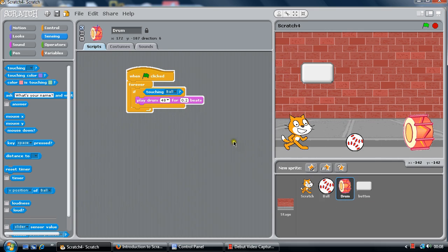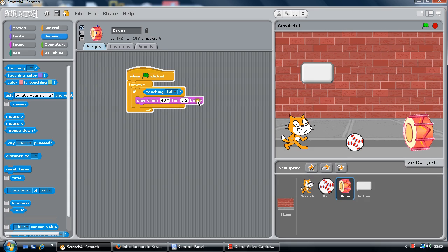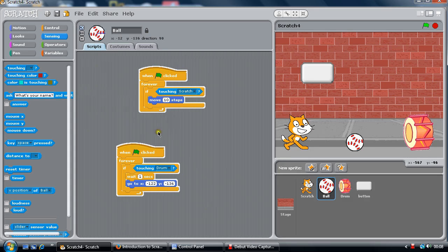So the next thing is when it hits the drum. Again, we've got a forever, so it keeps happening — it keeps checking. If the drum is touching the ball, we're going to play that drum for 0.2 beats. I'm going to show you a problem with that.